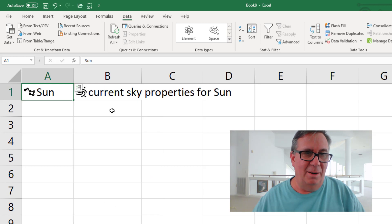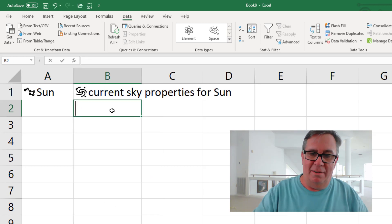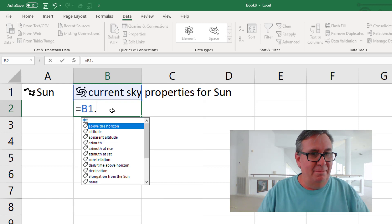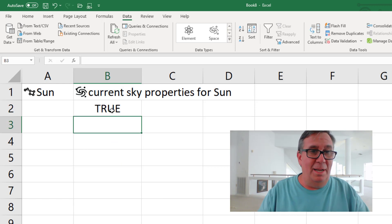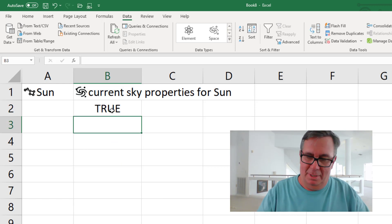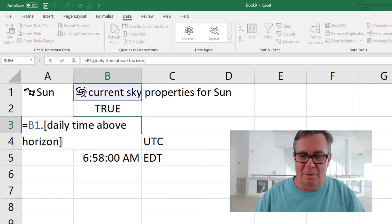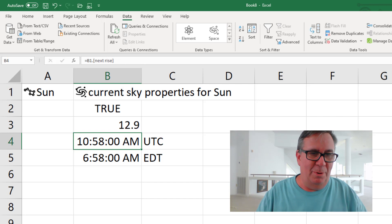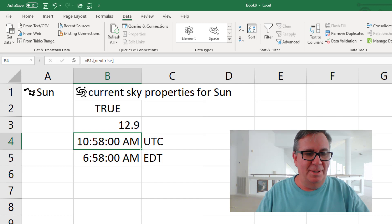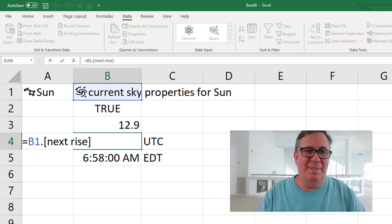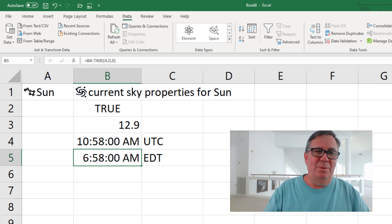All right, let's see what we have about the Sun. Is it above the horizon? Yep. Daily time above the horizon, 12.9 hours. Next rise, and this is in UTC, 1058.